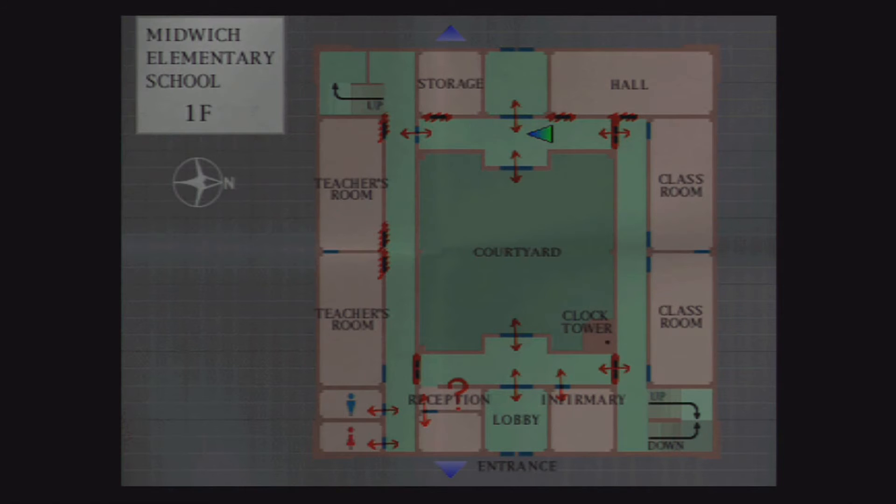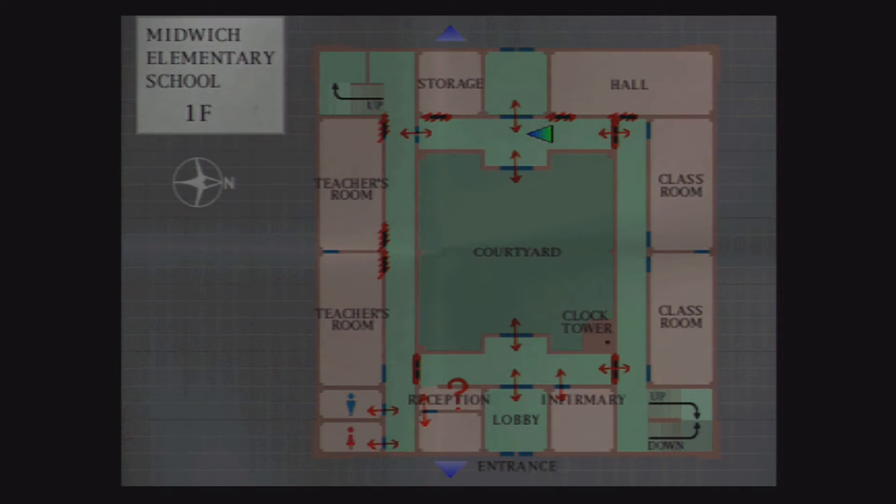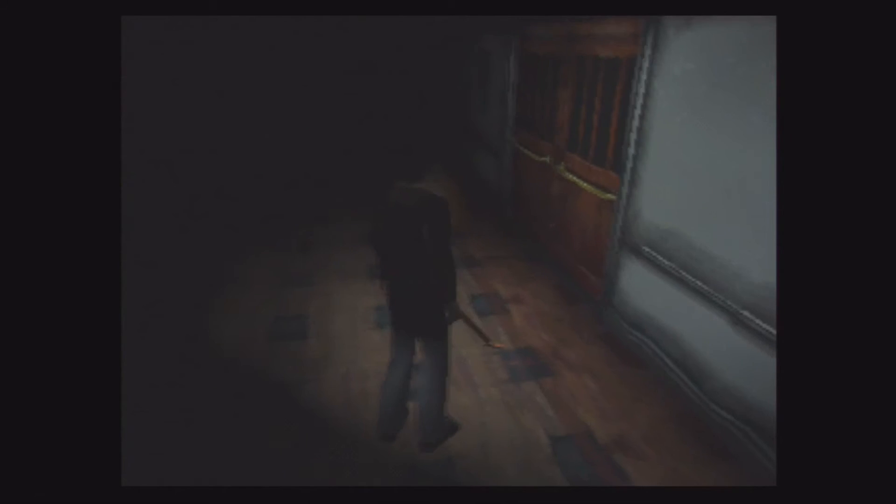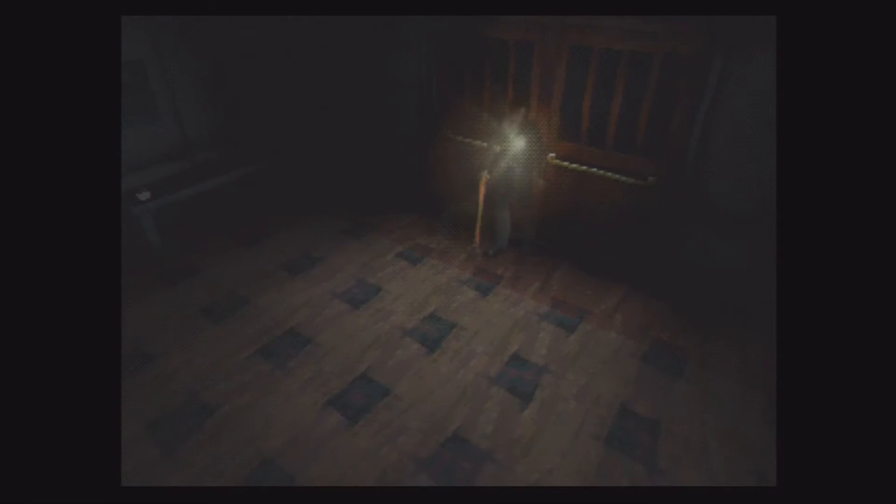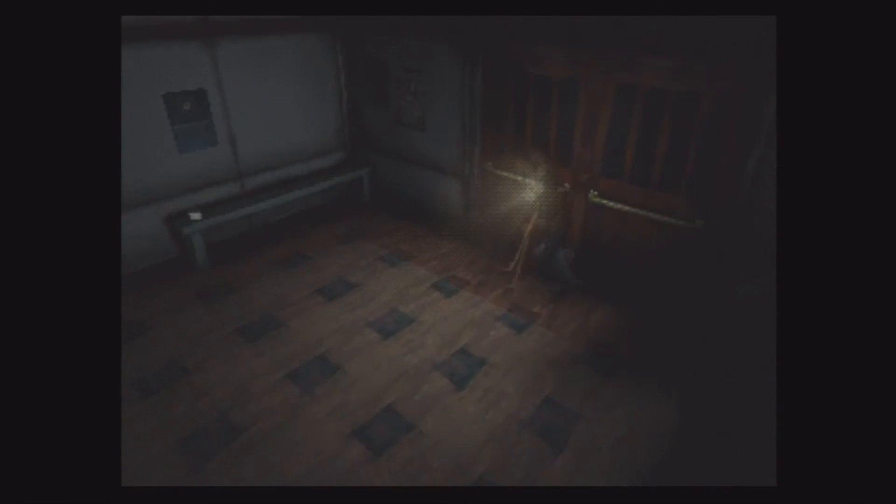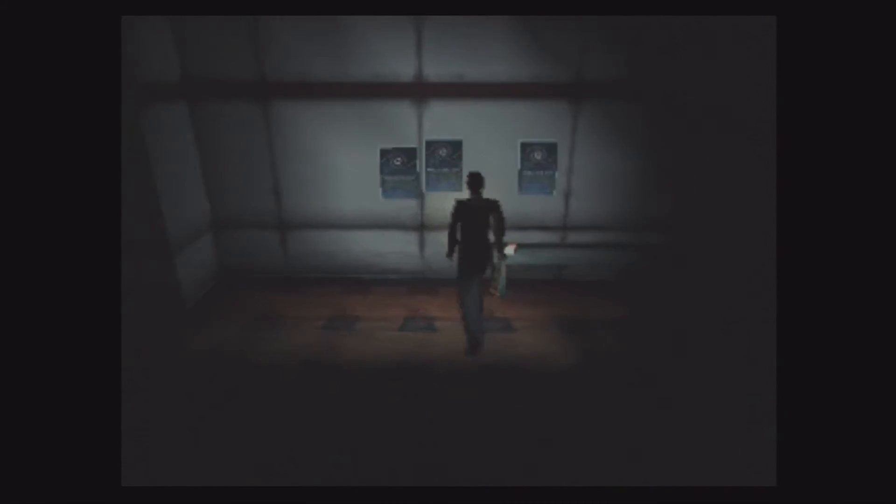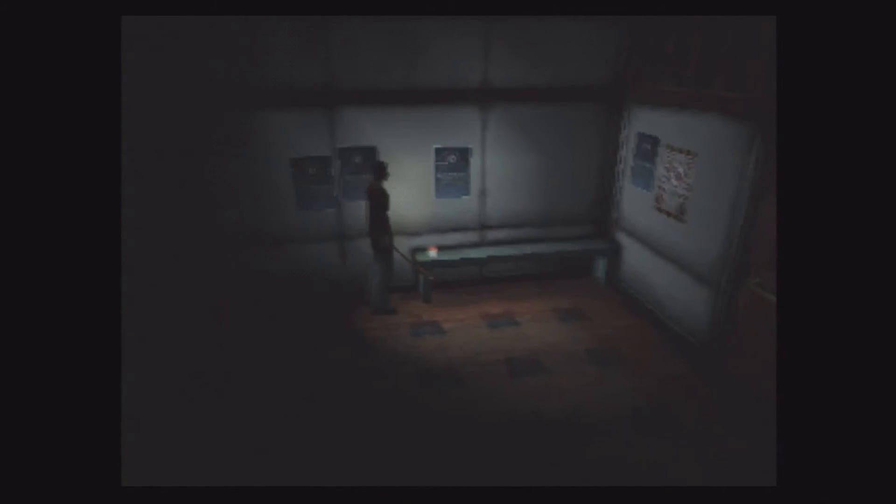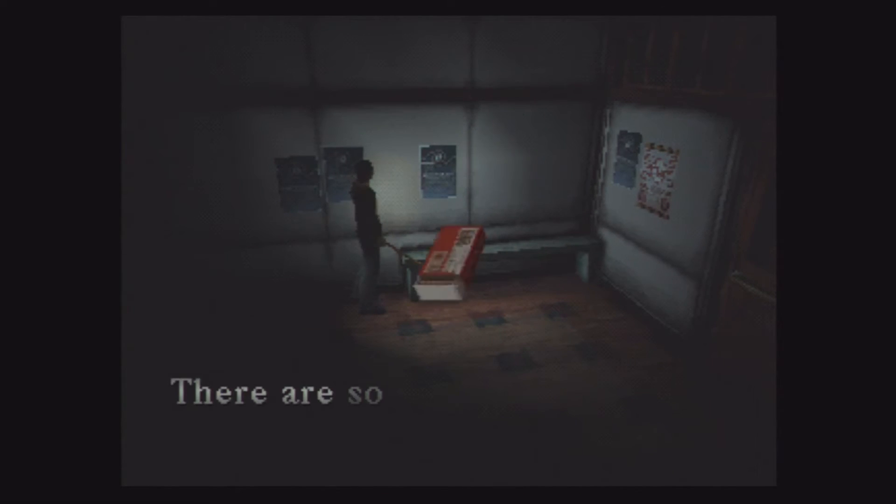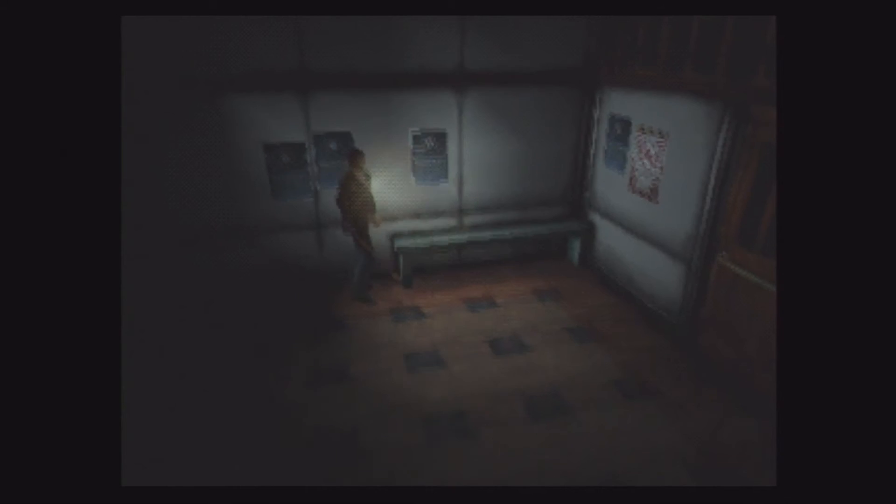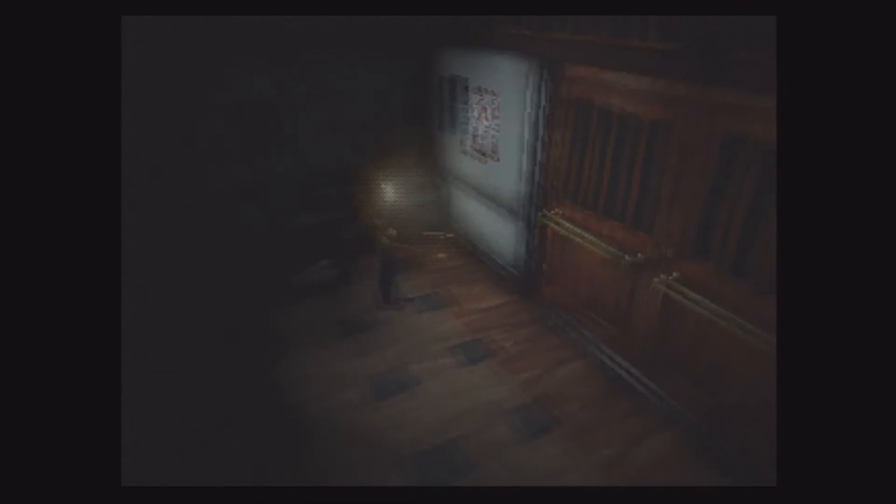But yeah, now, okay. Courtyard should be this way right? Okay no that's, what is that, oh handgun ammo, well that'd be useful. Okay it's yeah, it's this door, it's this door that leads to the courtyard.